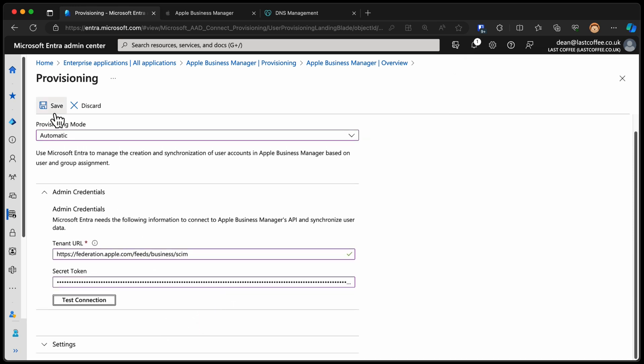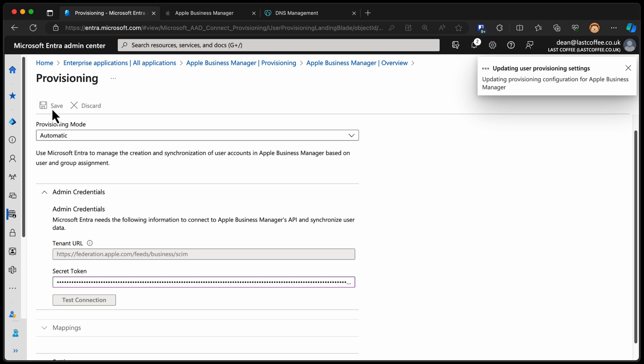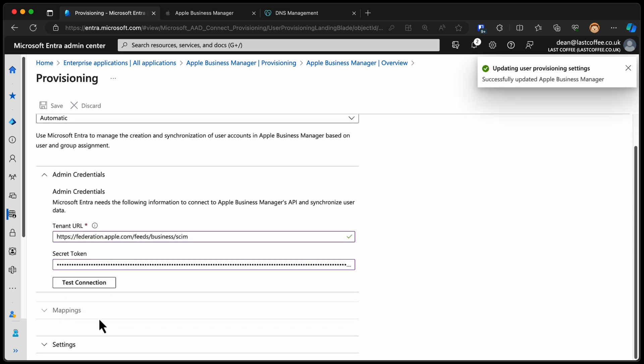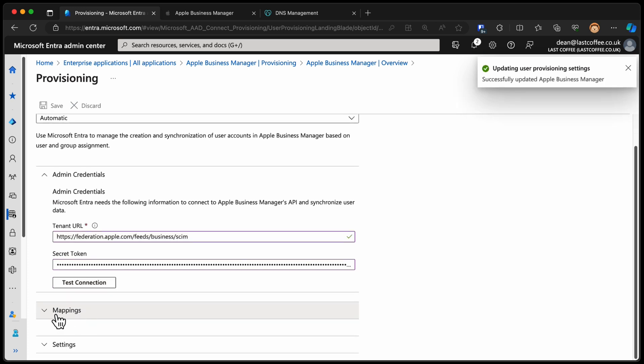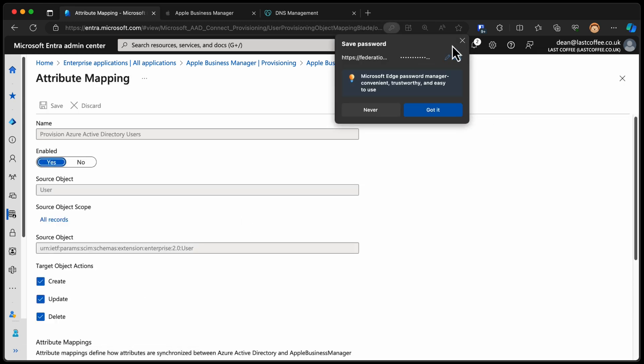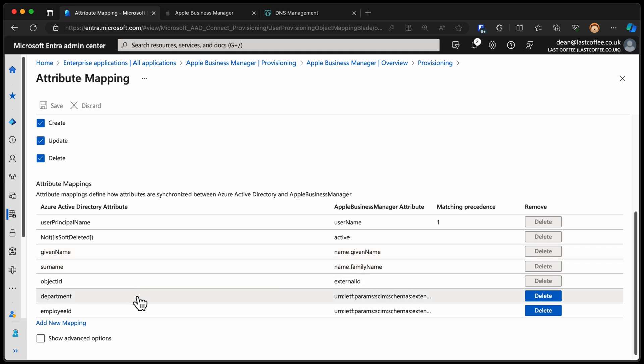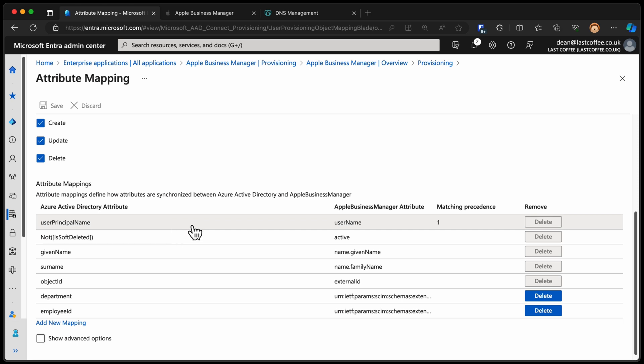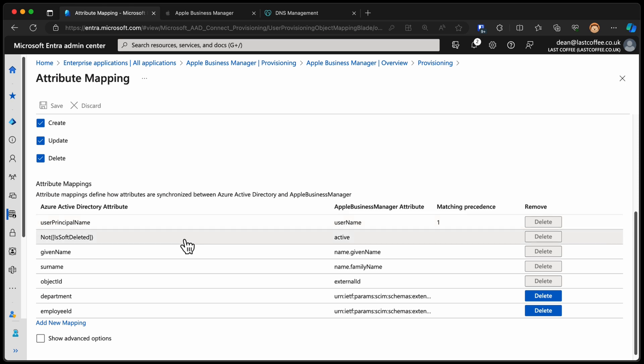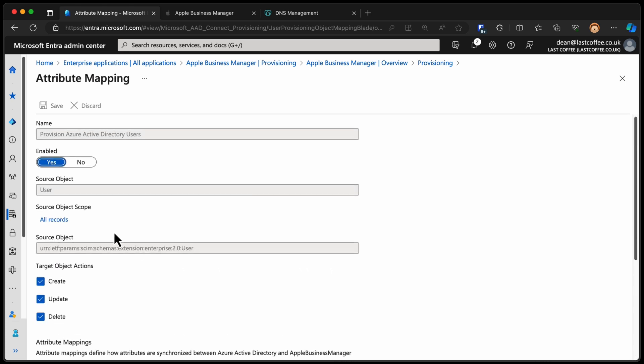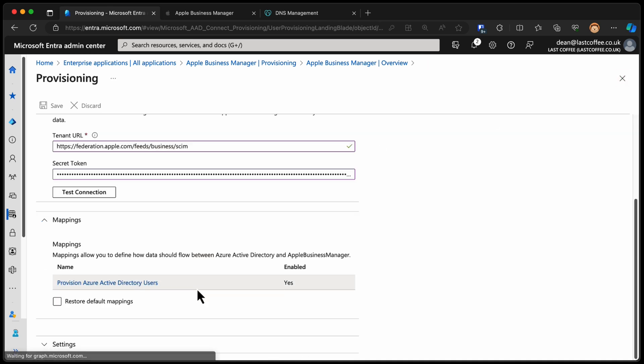Now, if we choose save, we get an additional button down here called mappings. And with mappings, we're probably going to keep this to the default. This allows us to say which attributes we're going to synchronize between the Entra environment and Apple. The ones that are default are good enough for what we need to do. The fields that we're going to need are things like the given name, the surname, the department maybe, the employee ID, certainly the user principal name are required by Apple. You can leave it at the default. Extra information is not required to set this up.